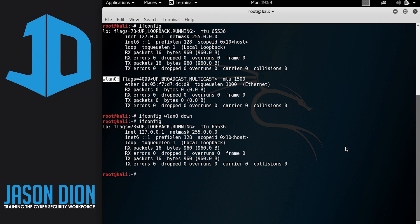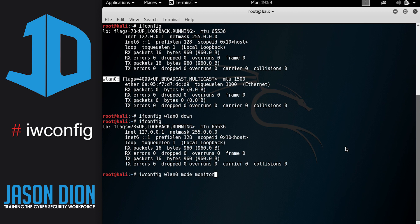And the way we're going to make changes to it is we're going to use a program called iwconfig. The way we do this is we're going to type in iwconfig, the card that we want to configure, in this case WLAN0, and what we're going to do is put it into promiscuous mode, also known as monitor mode.